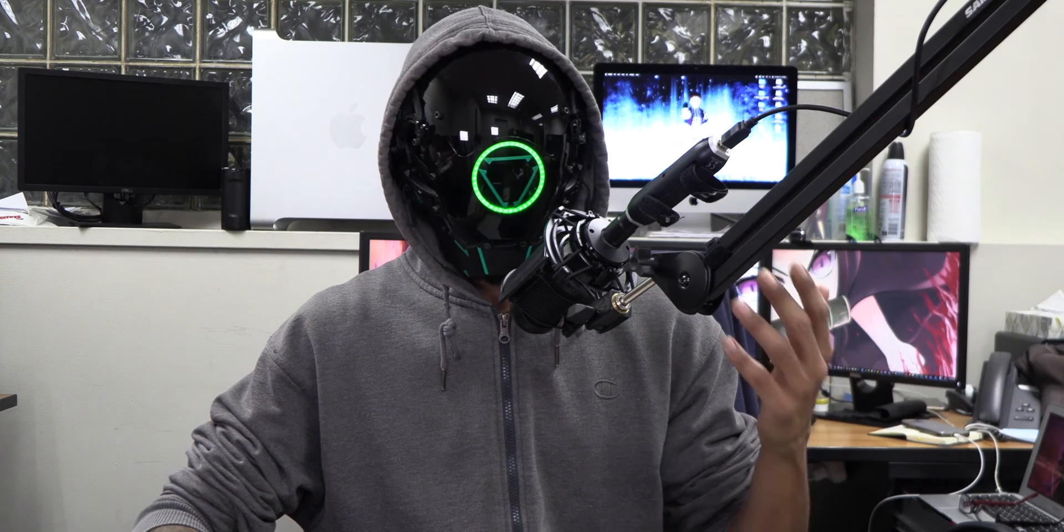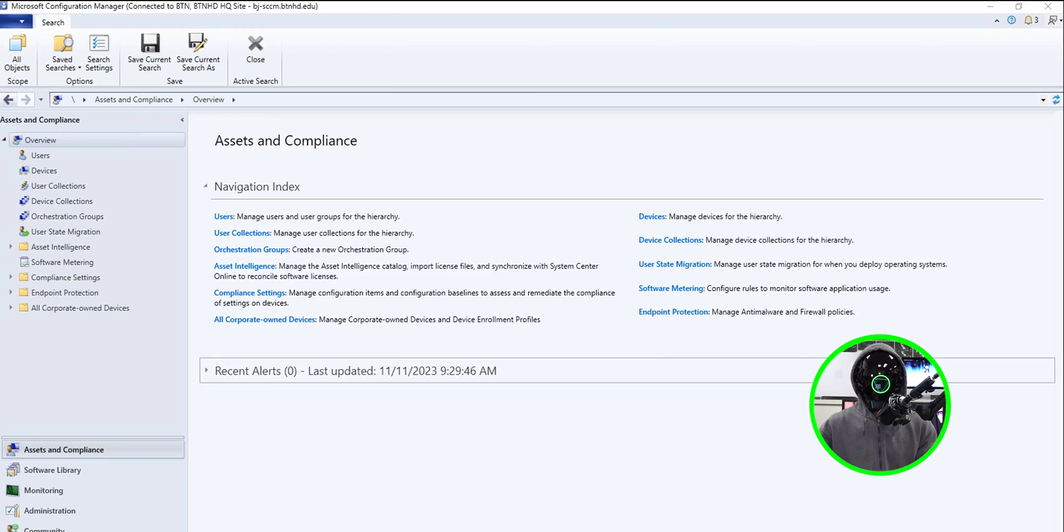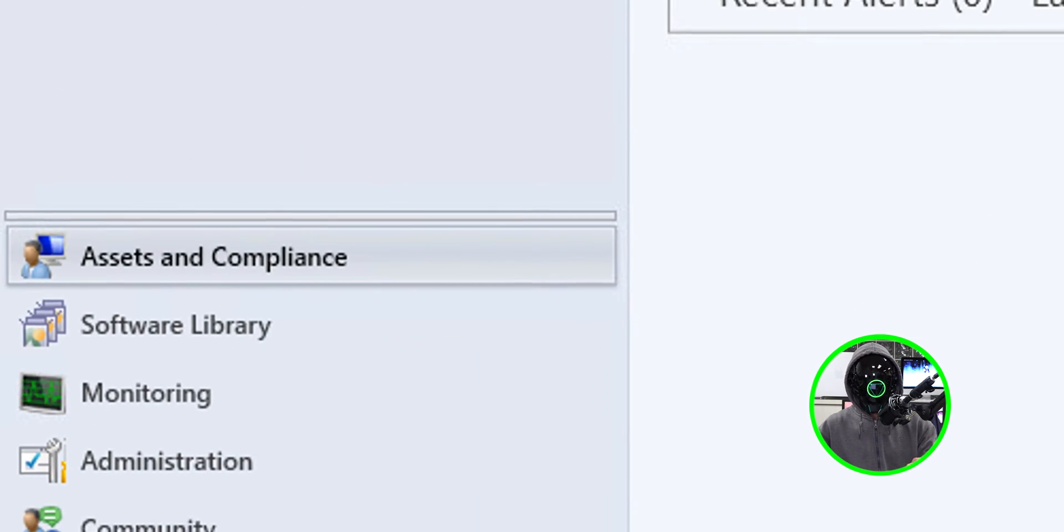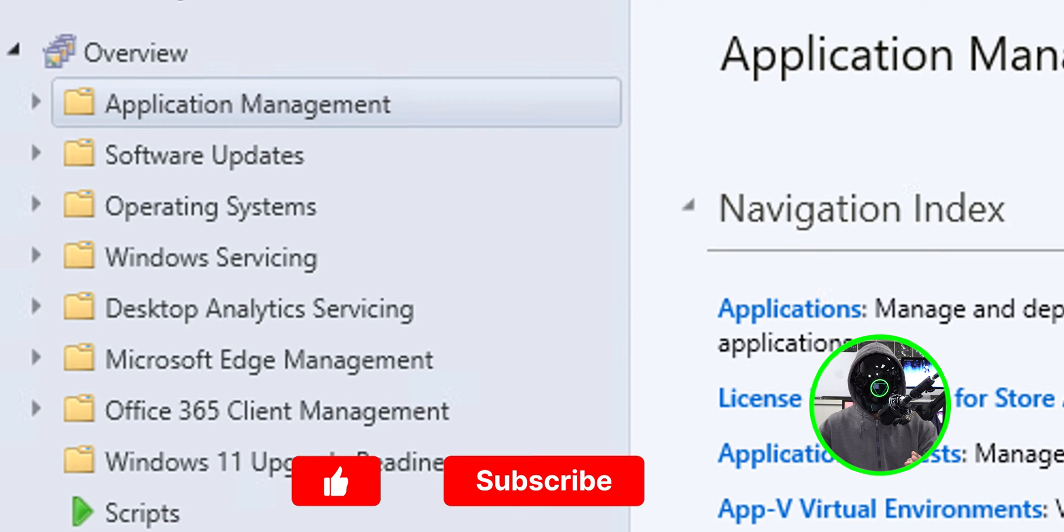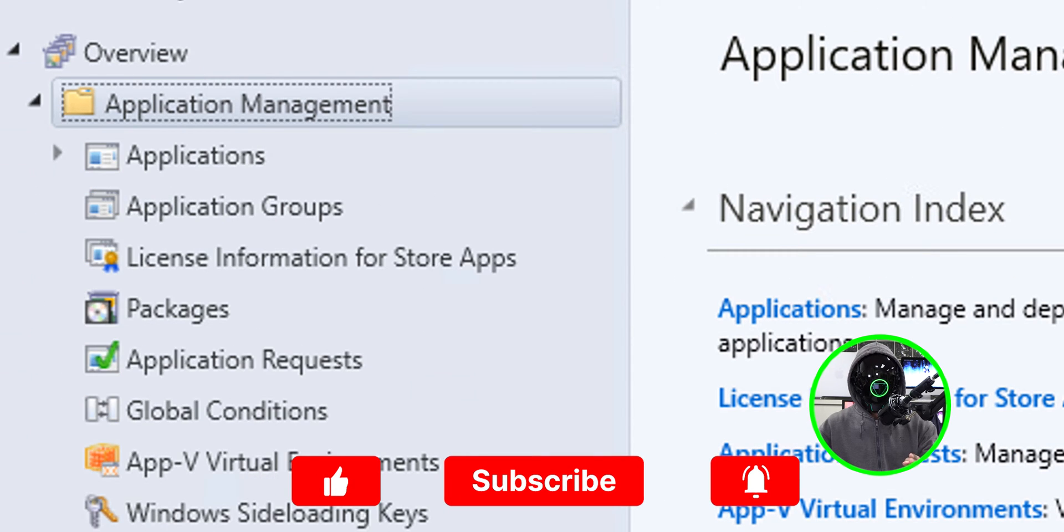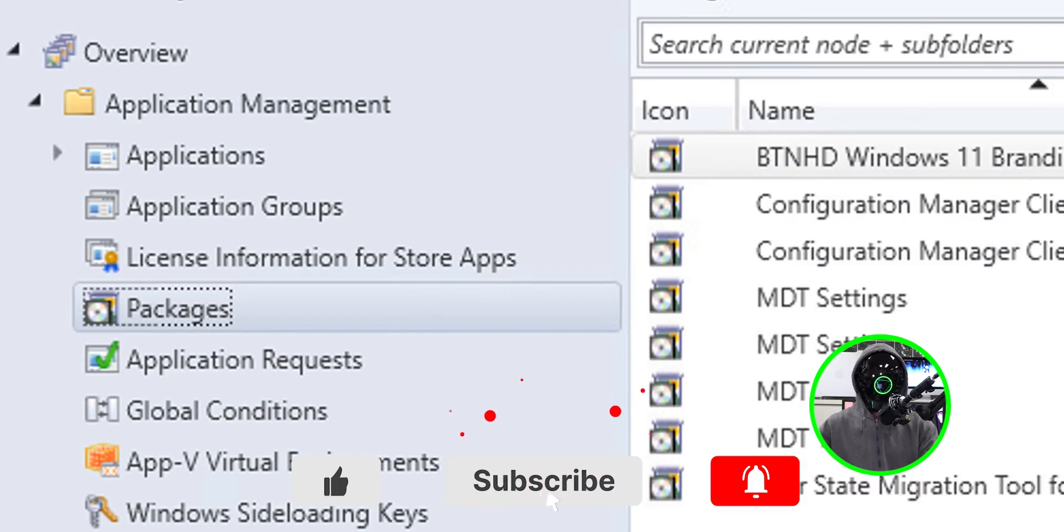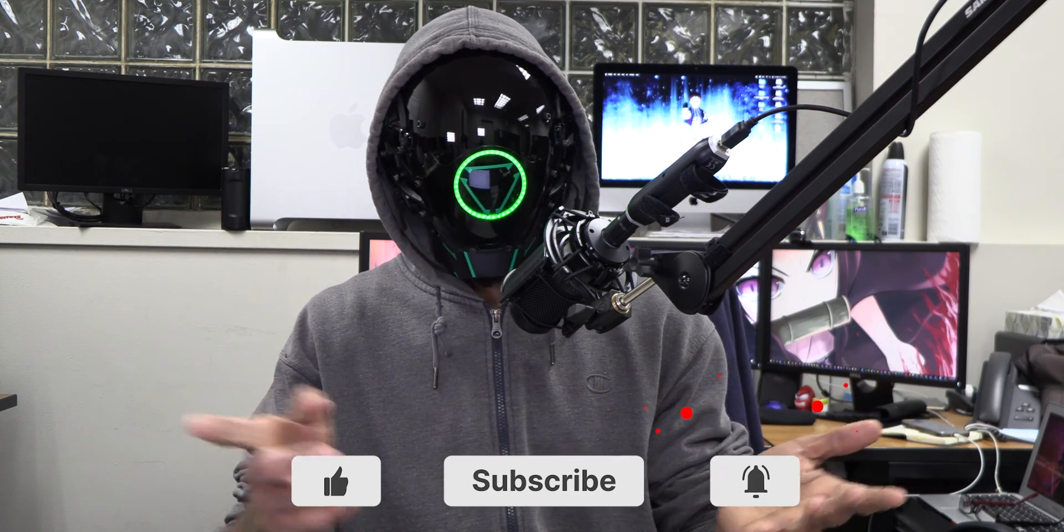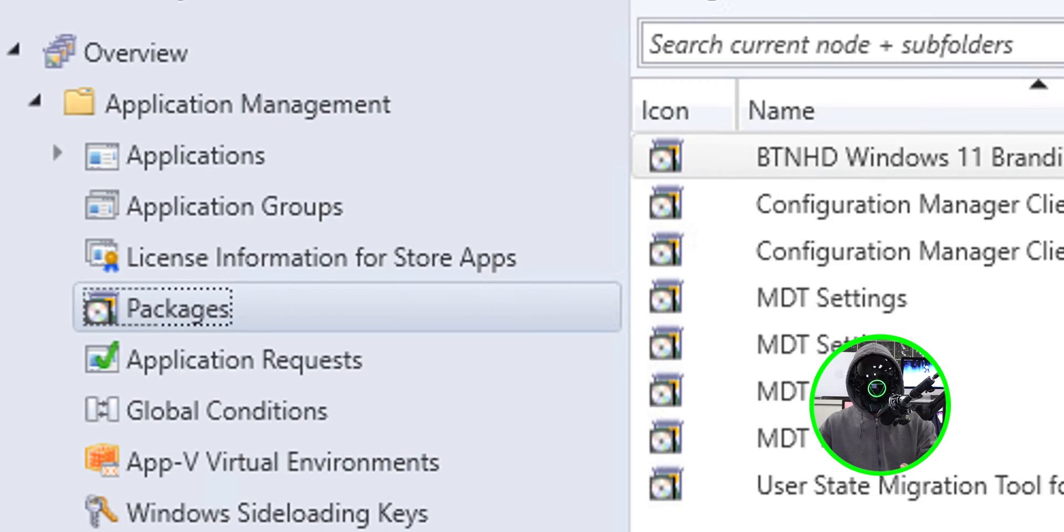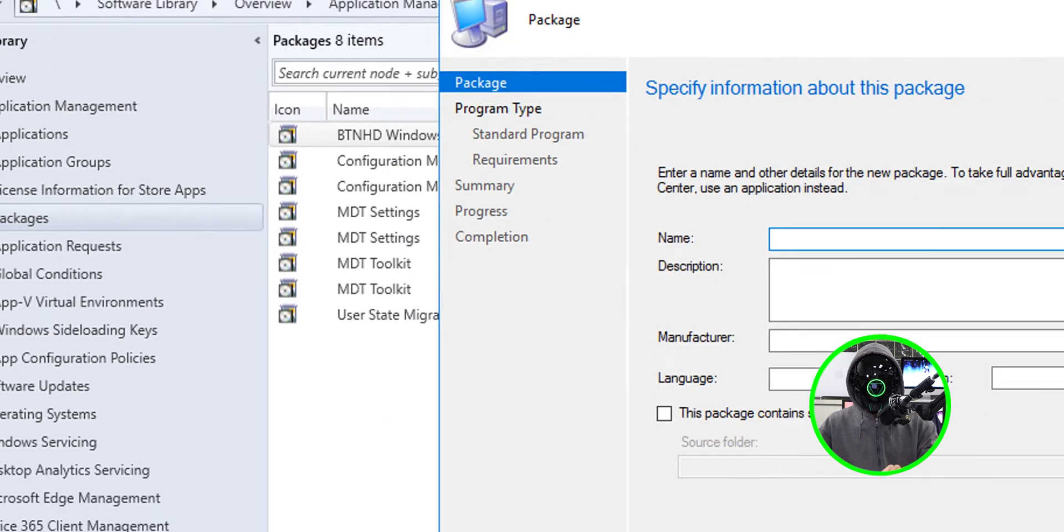We relocated our application. It is time for us to create our package. Open up your configuration manager. Go into the software tab, go inside the application management, and click on packages. You're able to do packages, you're able to do an application, you're able to do it by script. There's so many ways to do it. I'm going to do it as a package. Right click the packages, click on create package.